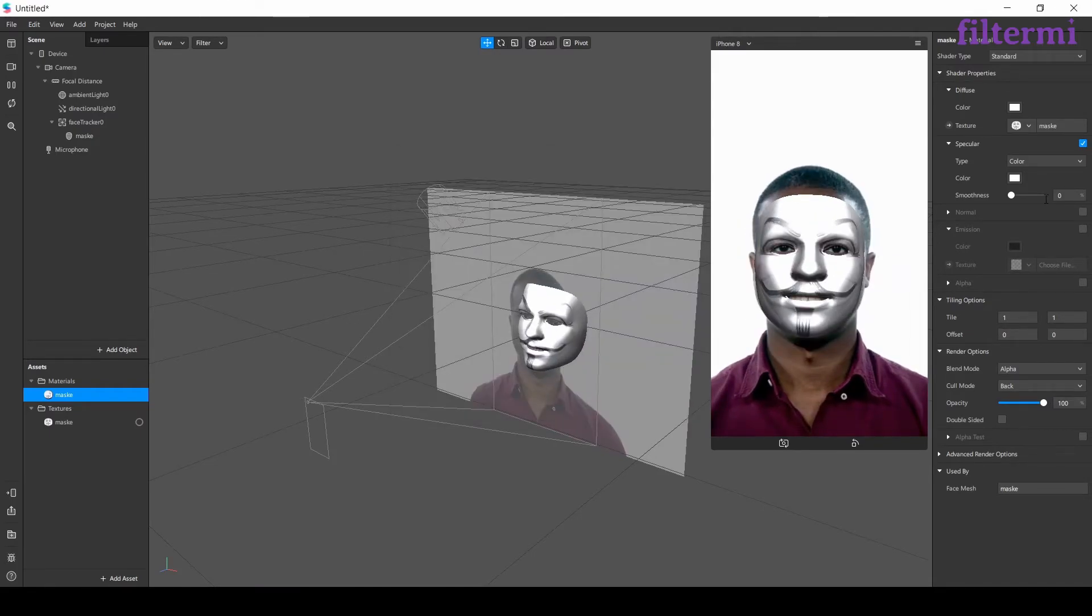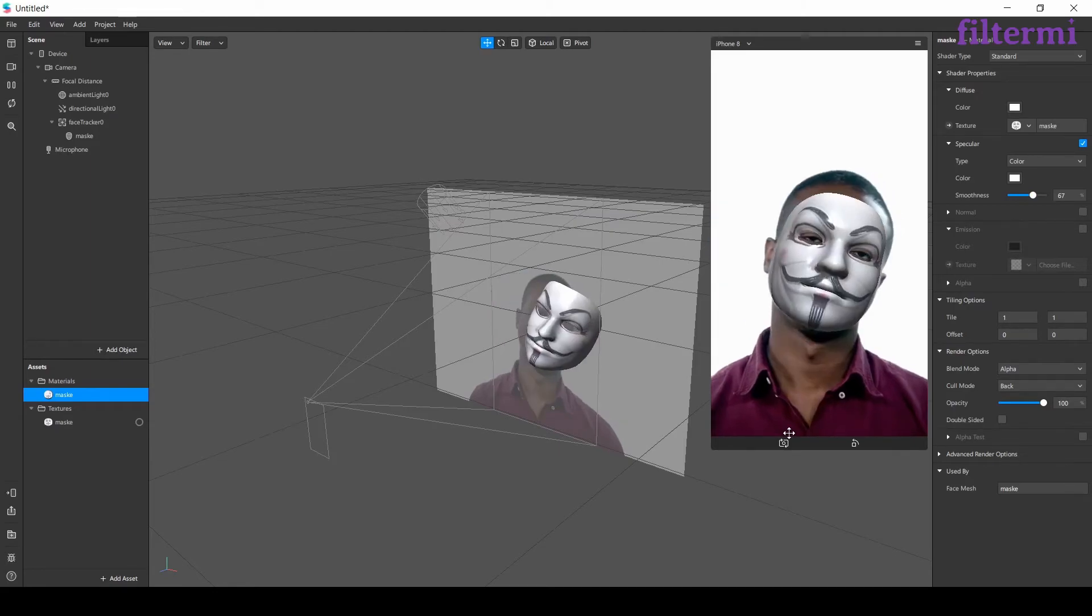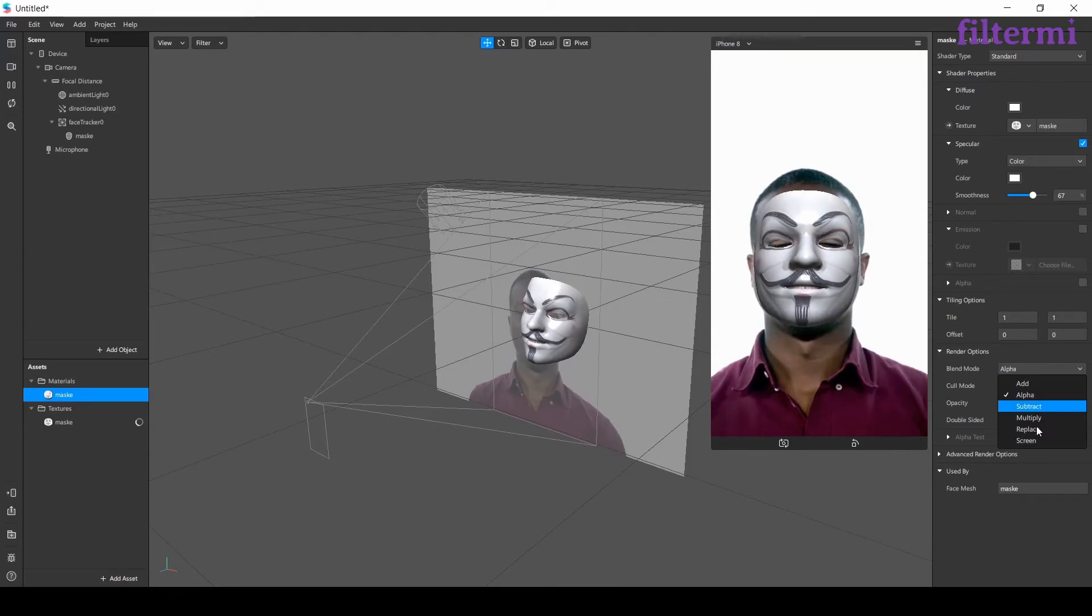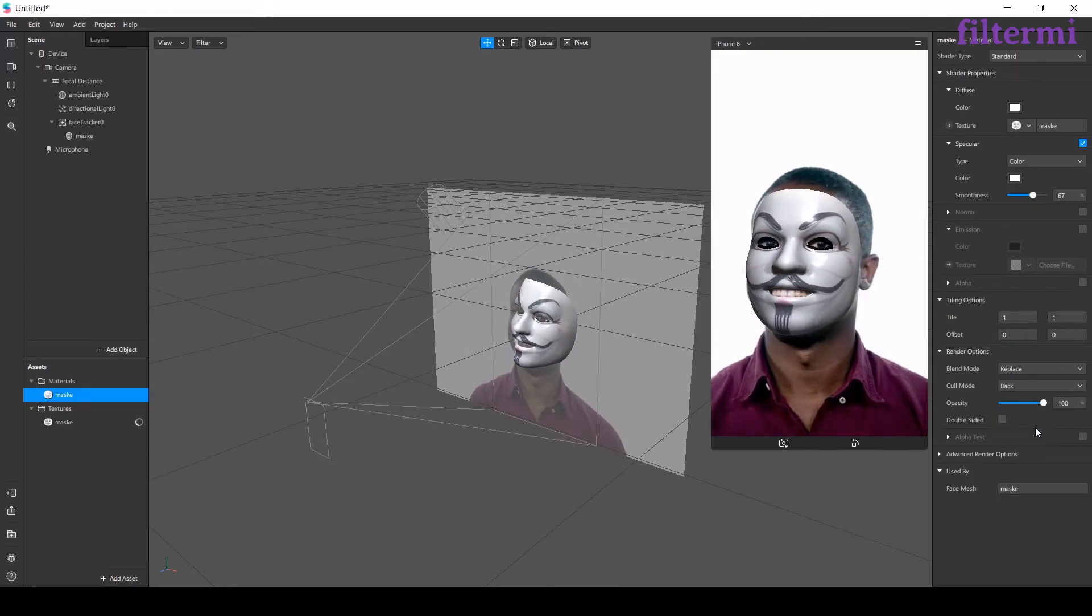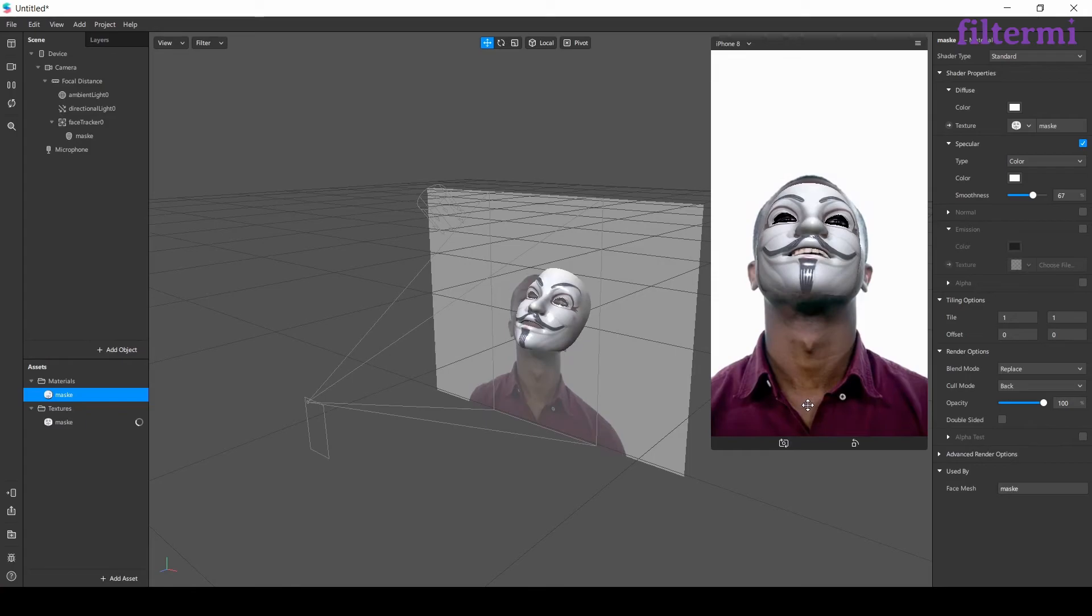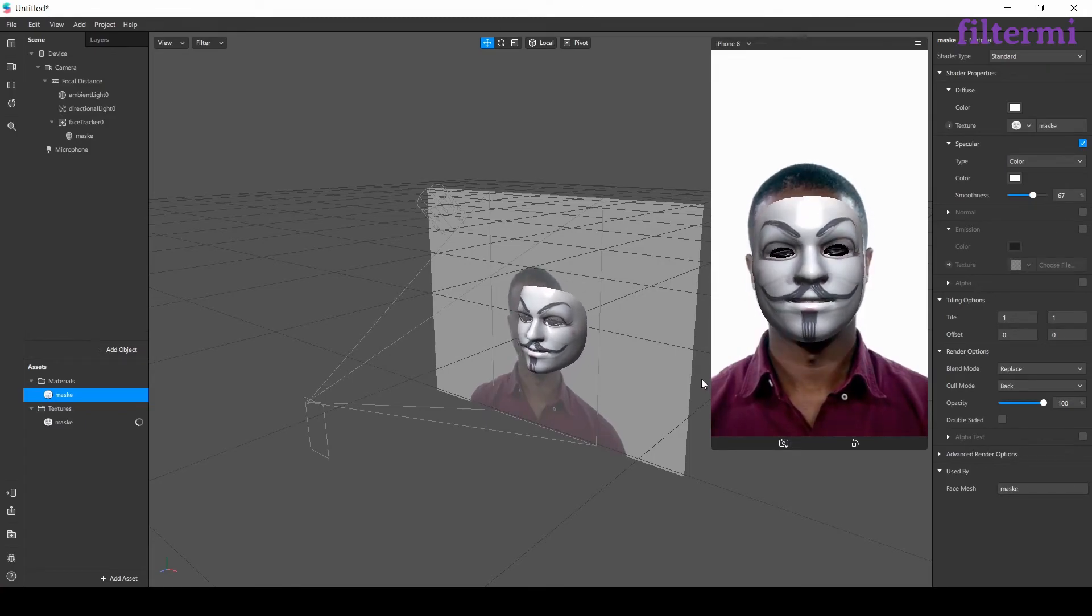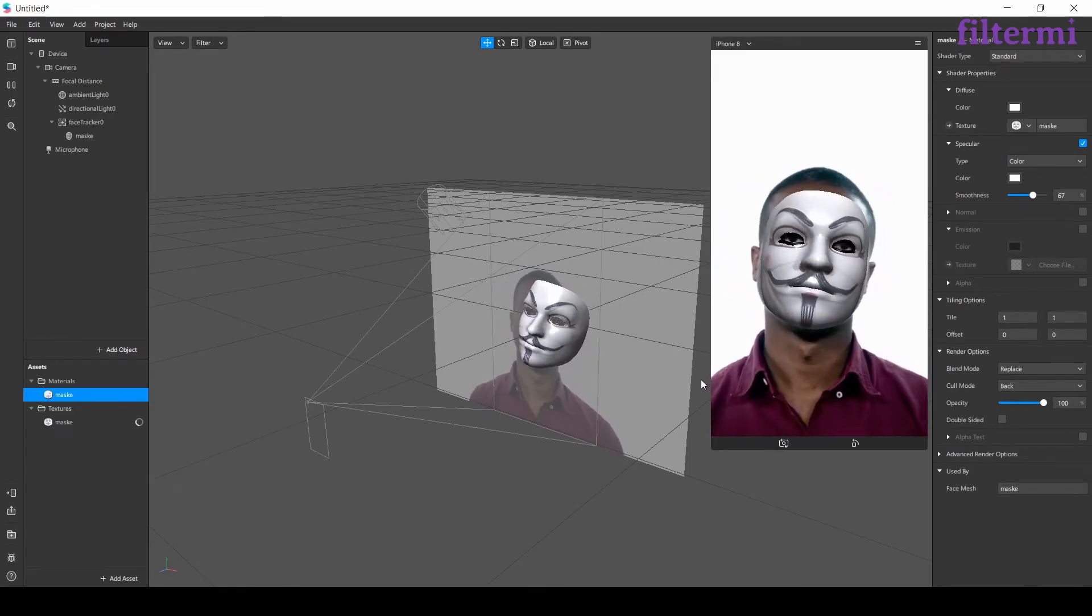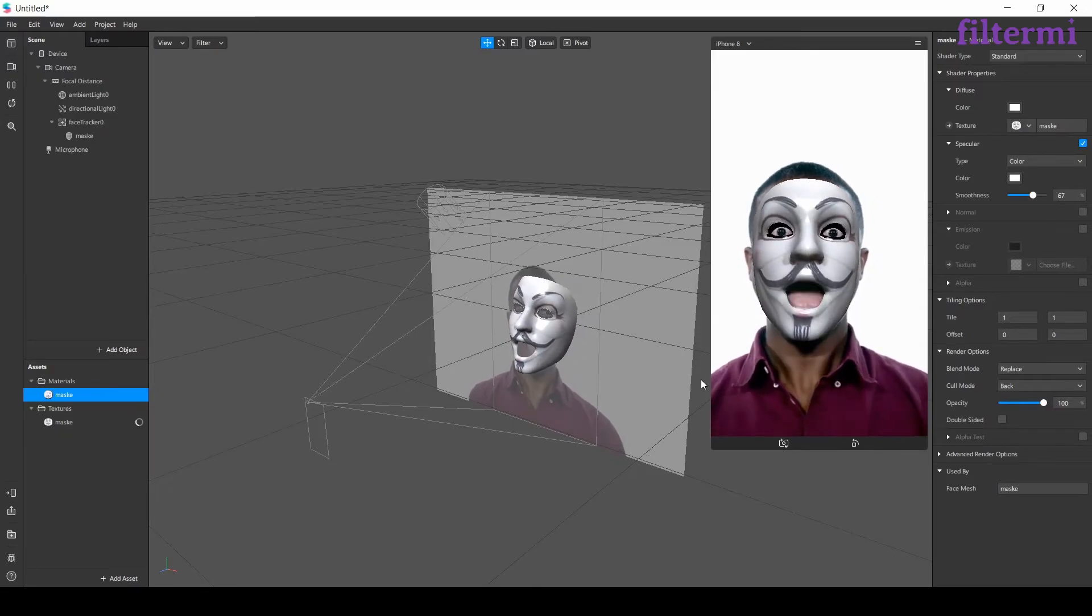And set this to 67. Now I have a brightness on the face. Lastly when we click on replace it's been so dark but our model will appear better. By that we have done adding textures to face mesh lesson.